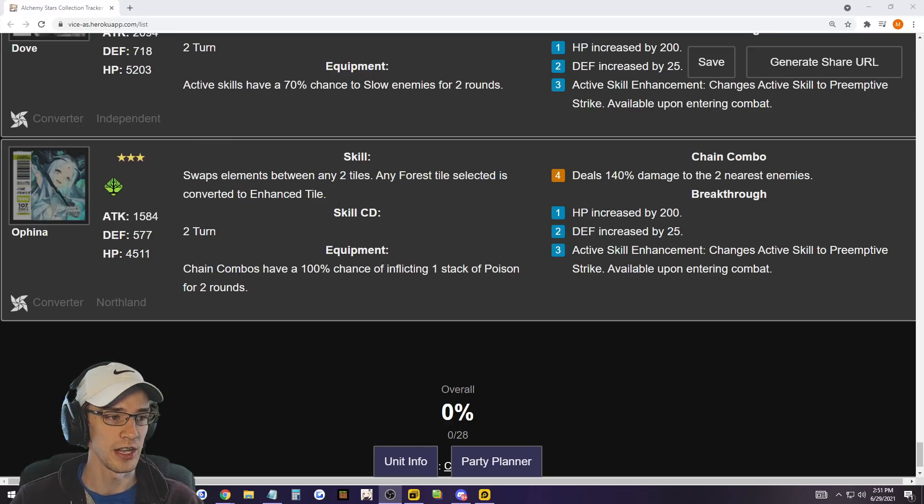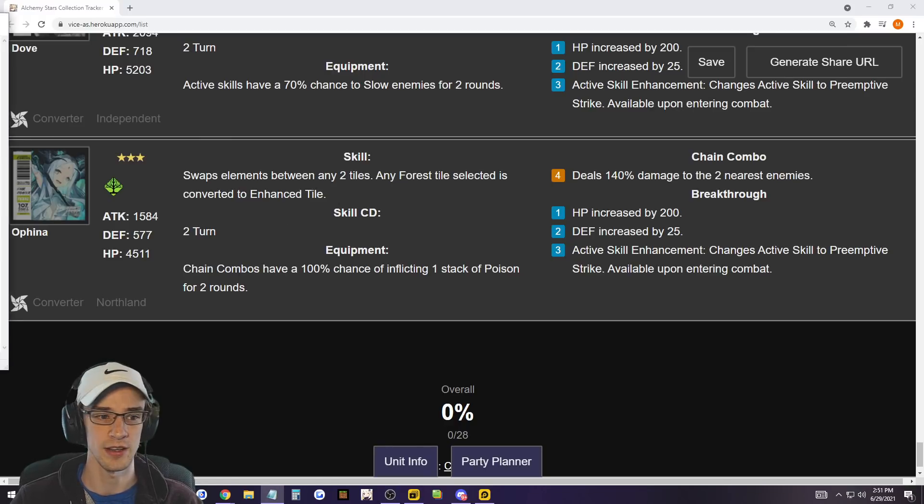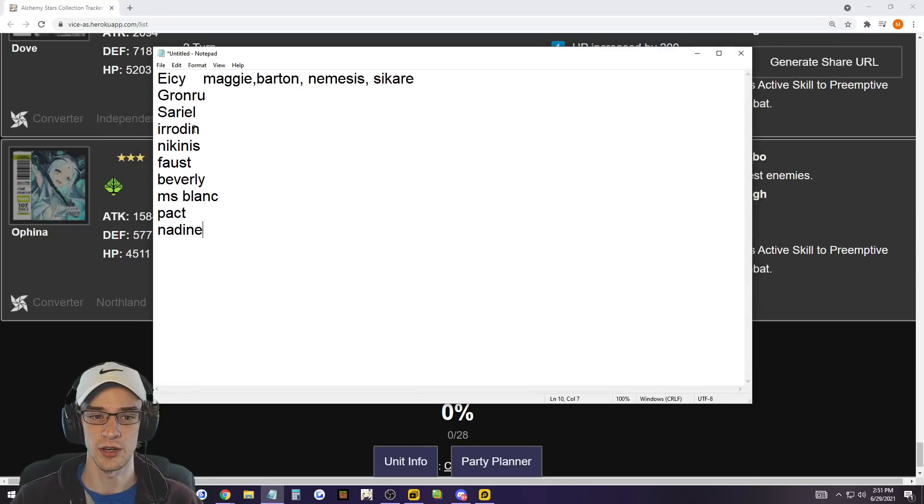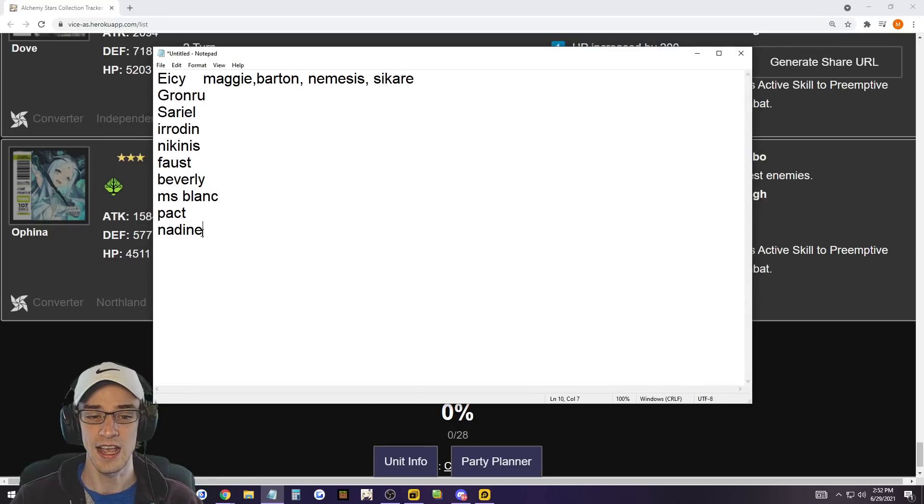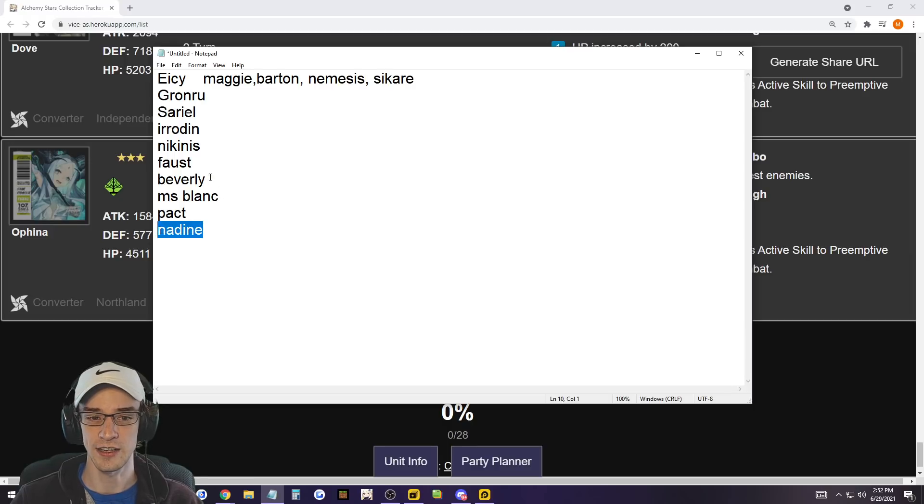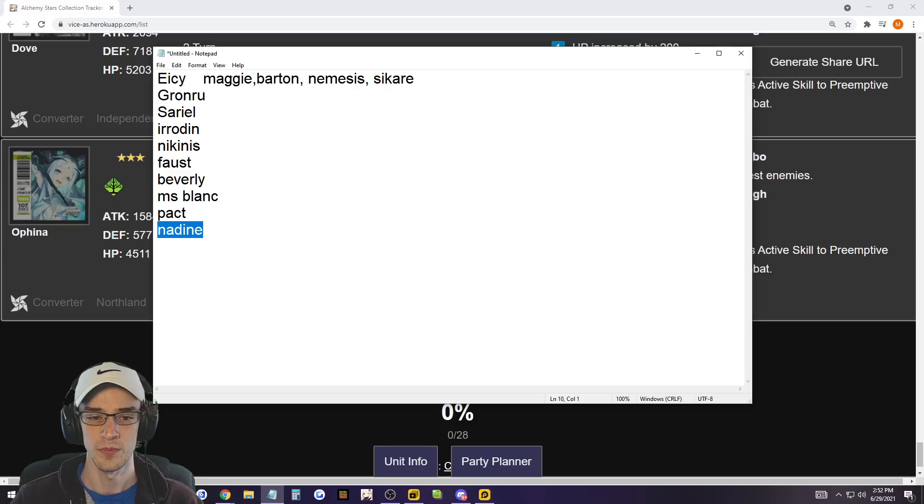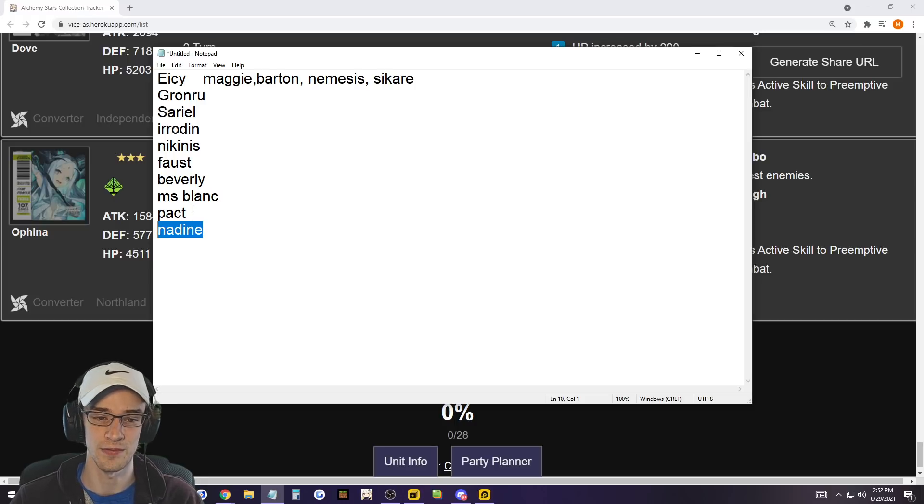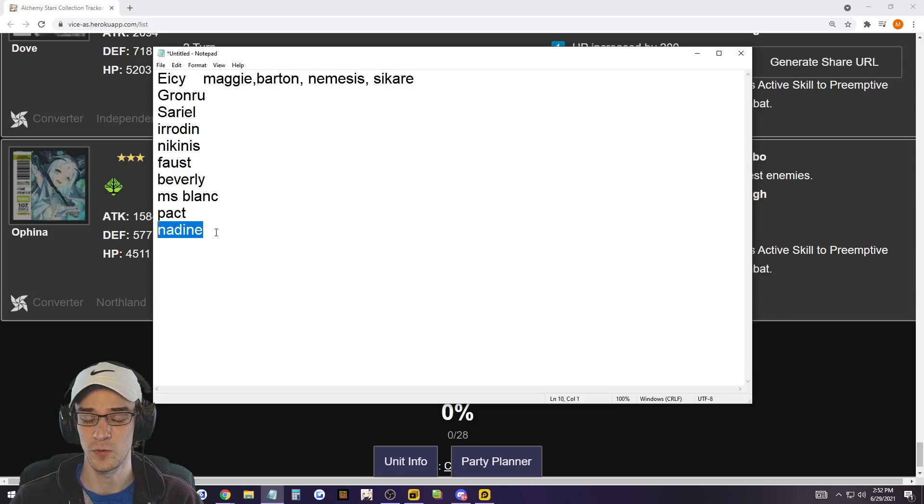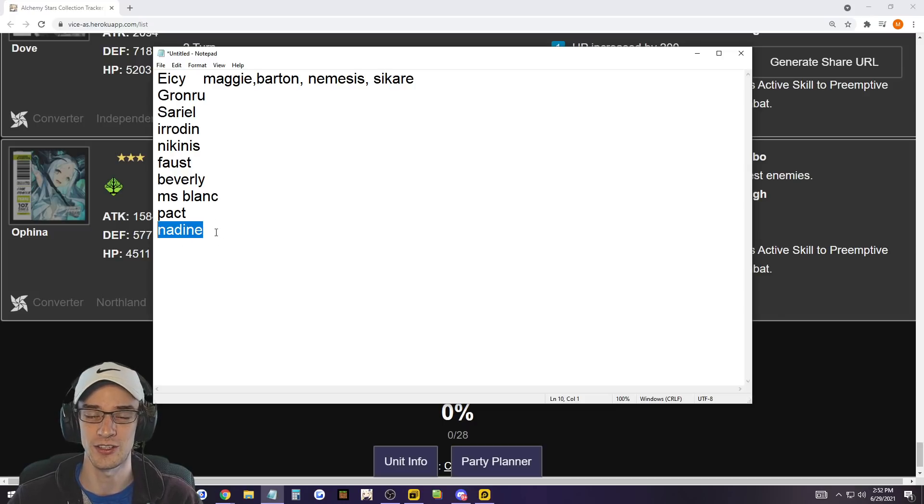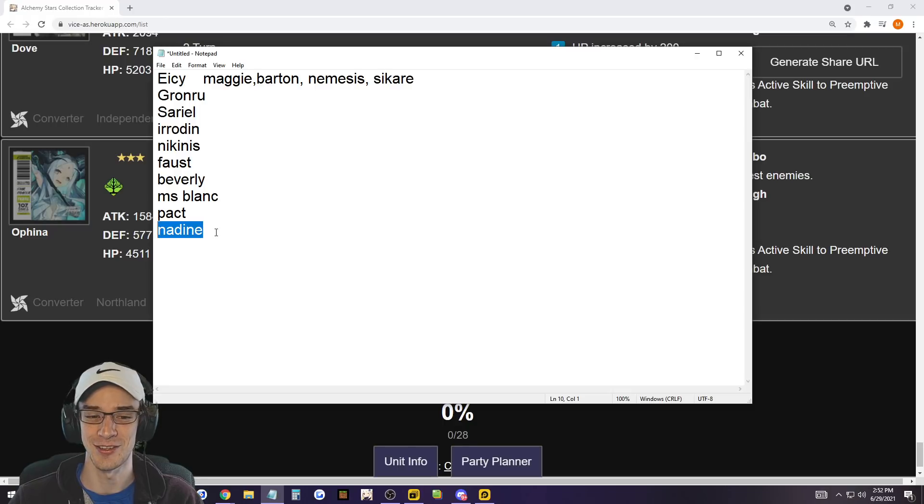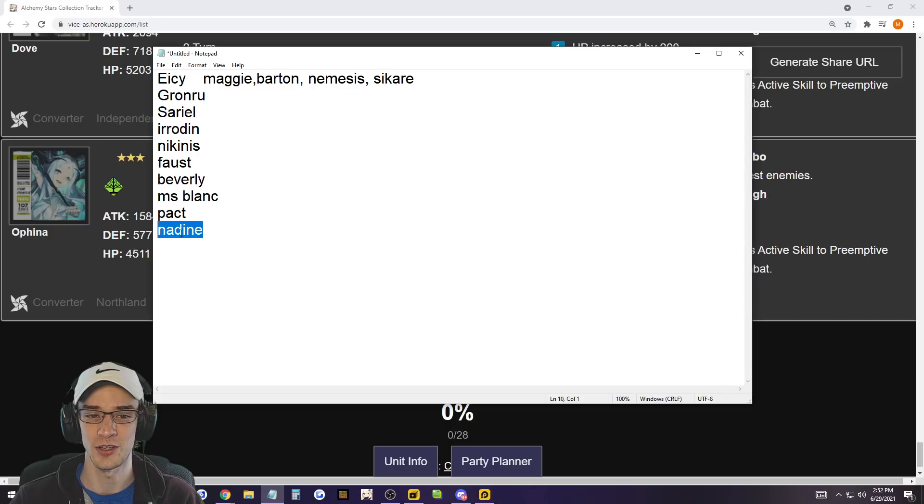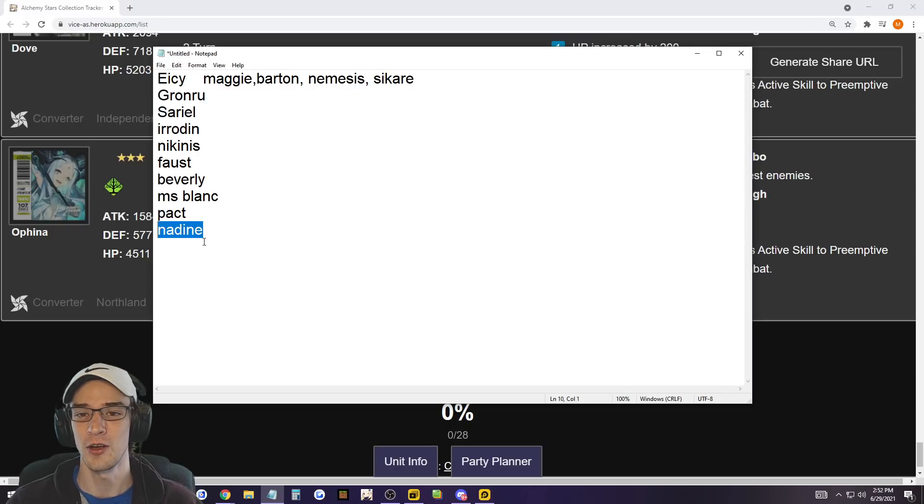Now I'm going to go ahead and pull up this notepad that has everything on this. So Icy, Granru, Sariel, Iridan, Nikinus, Faust, Beverly, Miss Blanc, Pact. And I have Nadine on here as like an extra, and then Maggie, Barton, Nemesis, and Sakari. These ones go into the top 10, and then Nadine's like an extra one. Nadine is a healer that also tile converts. So I would throw Nadine on here because having the choose any tile on the entire map to change this to yellow is absolutely amazing. So as a healer, Nadine is one of the better ones in my opinion. But since it's not an actual converter, I didn't feel right putting it on the list.